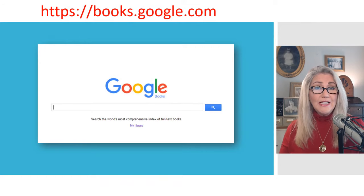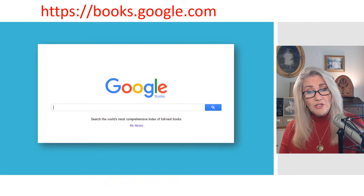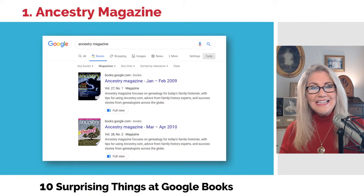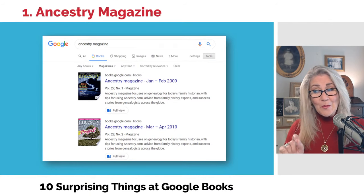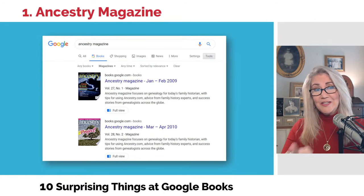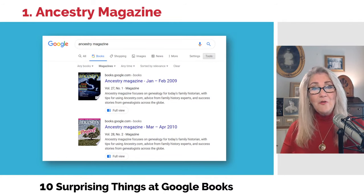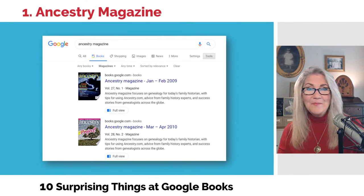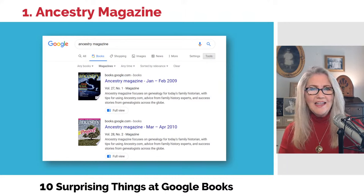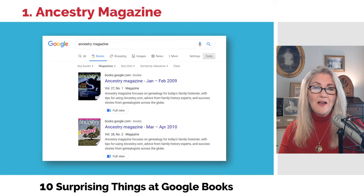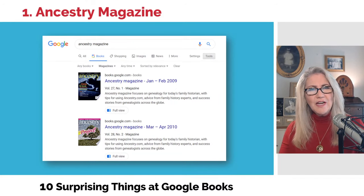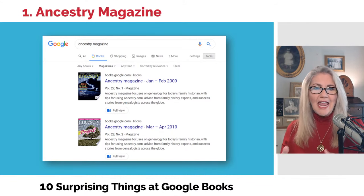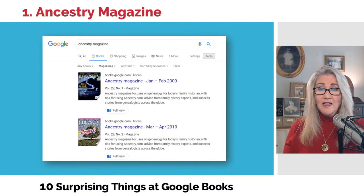You can see the My Library link if you're logged into your free Google account, and you can use that as a place to collect stuff you find. Our first item is Ancestry Magazine. We have folks who've been at genealogy for a long time and may remember Ancestry Magazine — it was out for about 10 years and was a great publication. I write a column for Family Tree Magazine, which came out just after Ancestry. These have all been digitized in Google Books and are completely searchable.